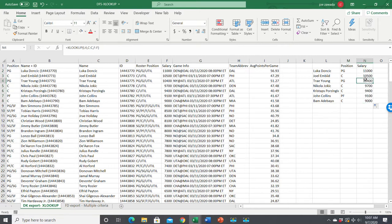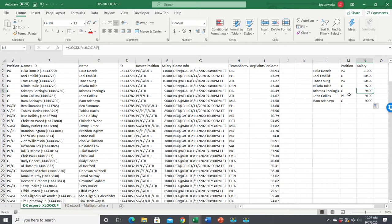We're able to pull position and salary pretty easily. It eliminates the need for VLOOKUP. XLOOKUP is just VLOOKUP on steroids - much more powerful.